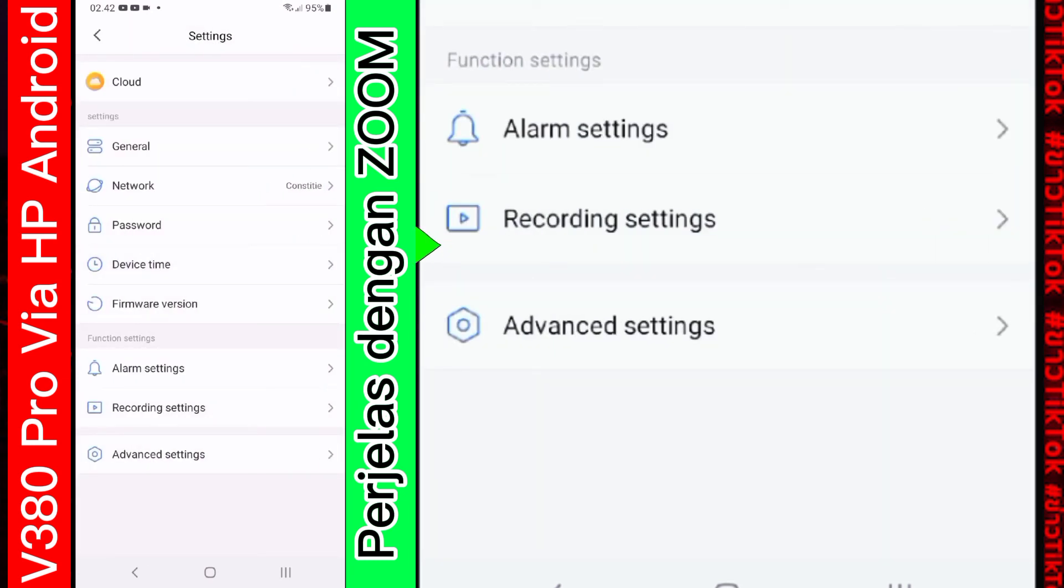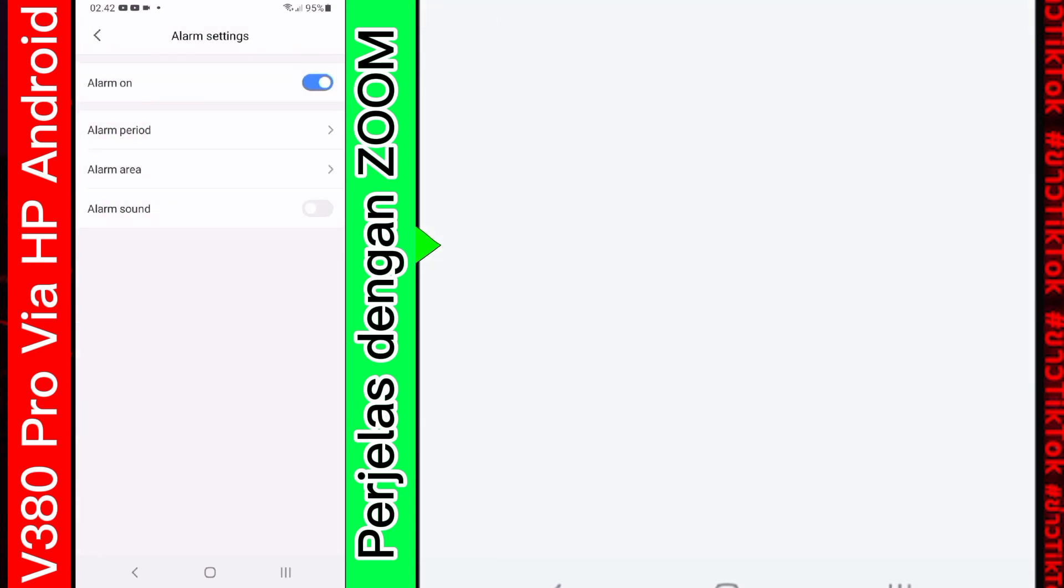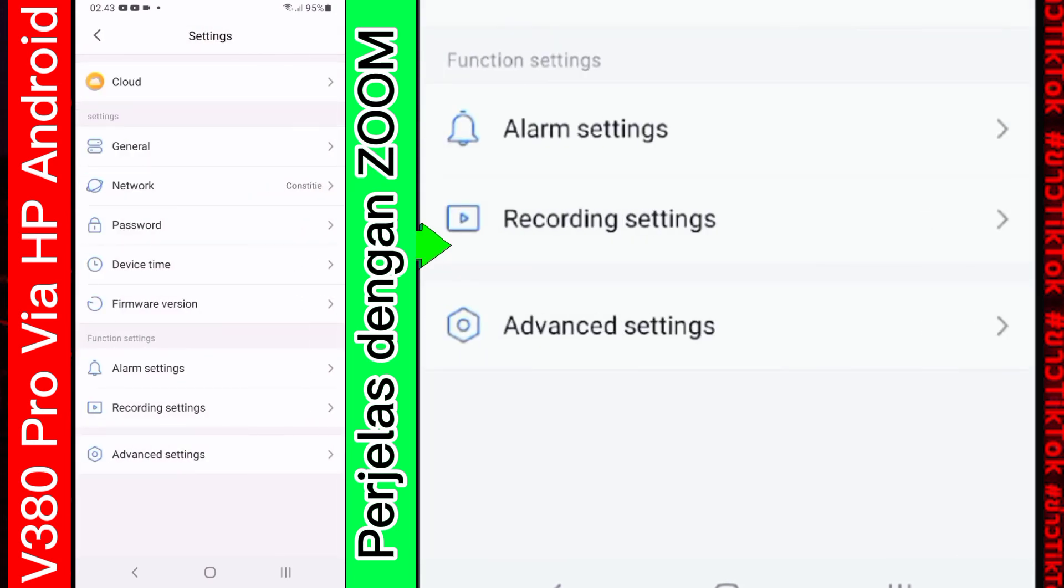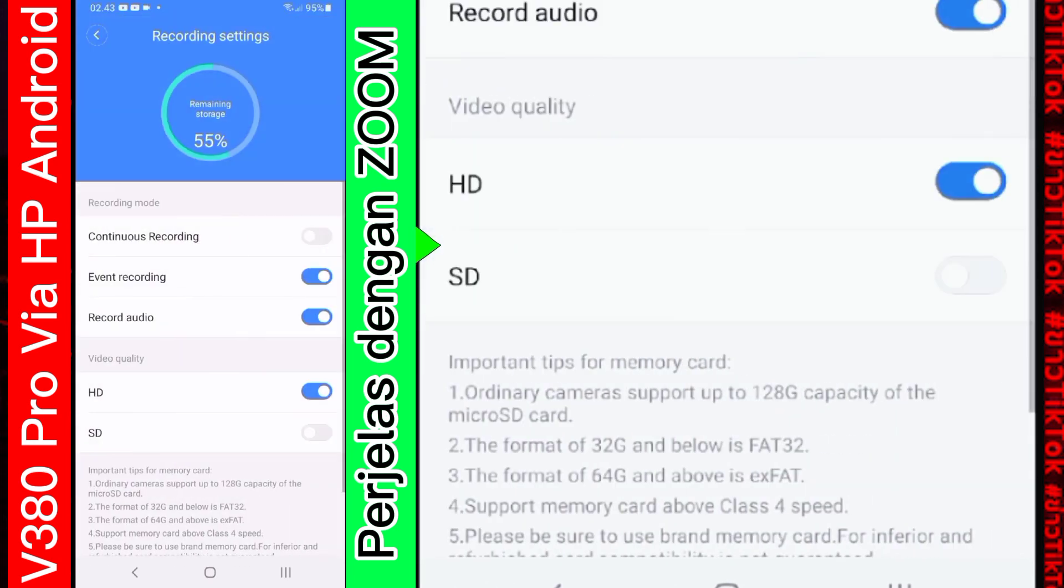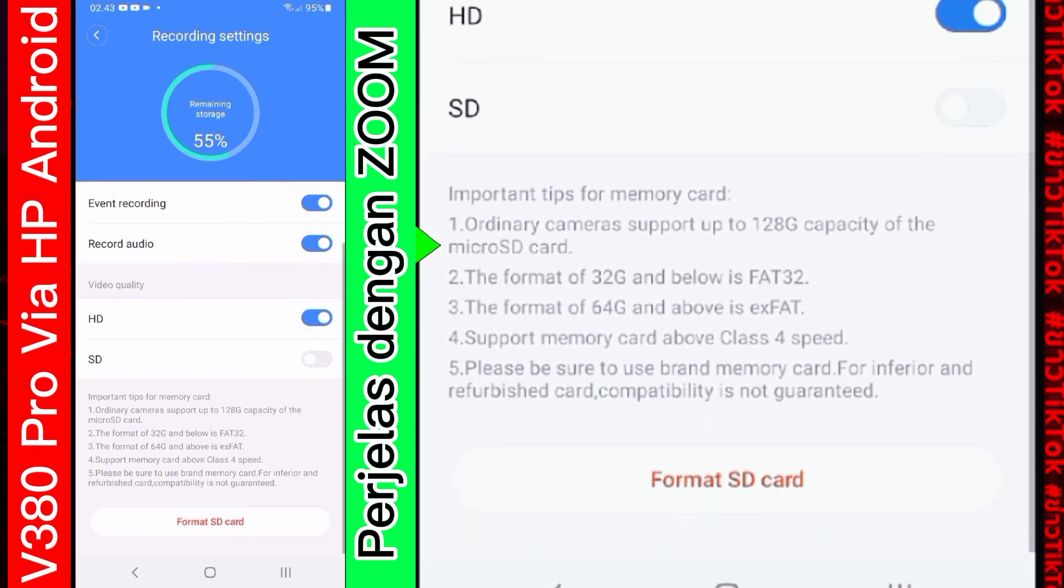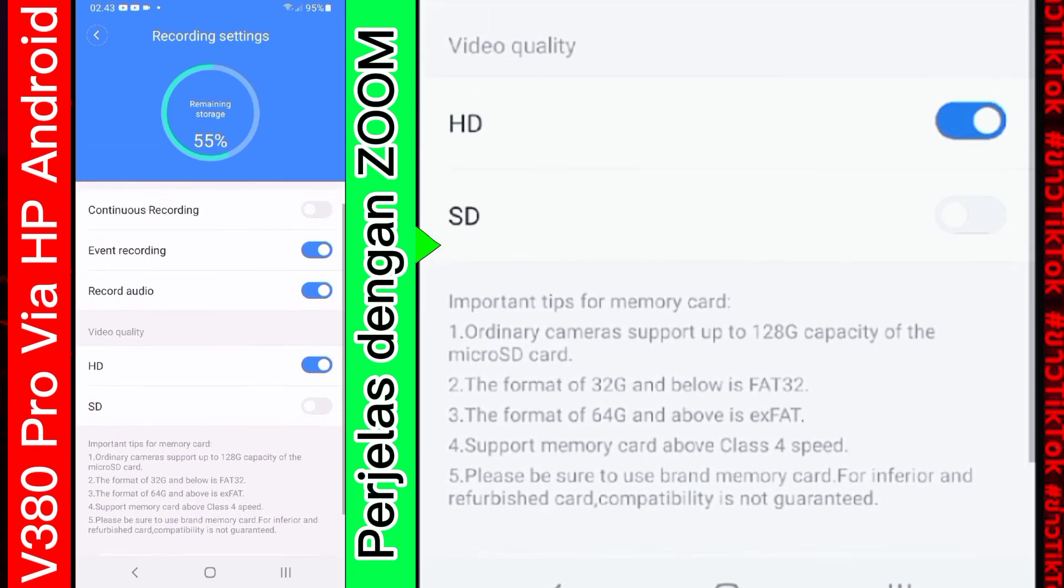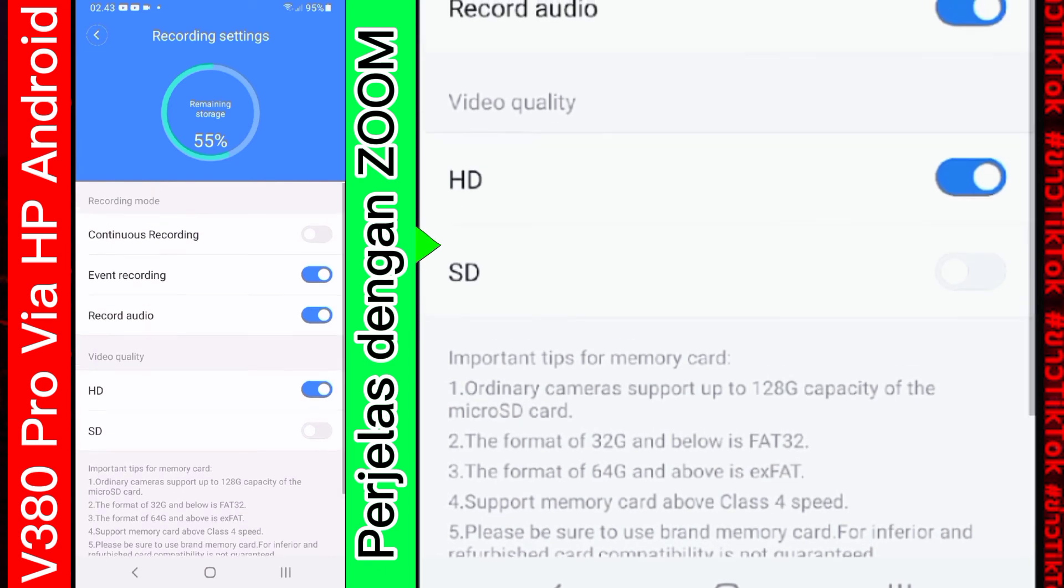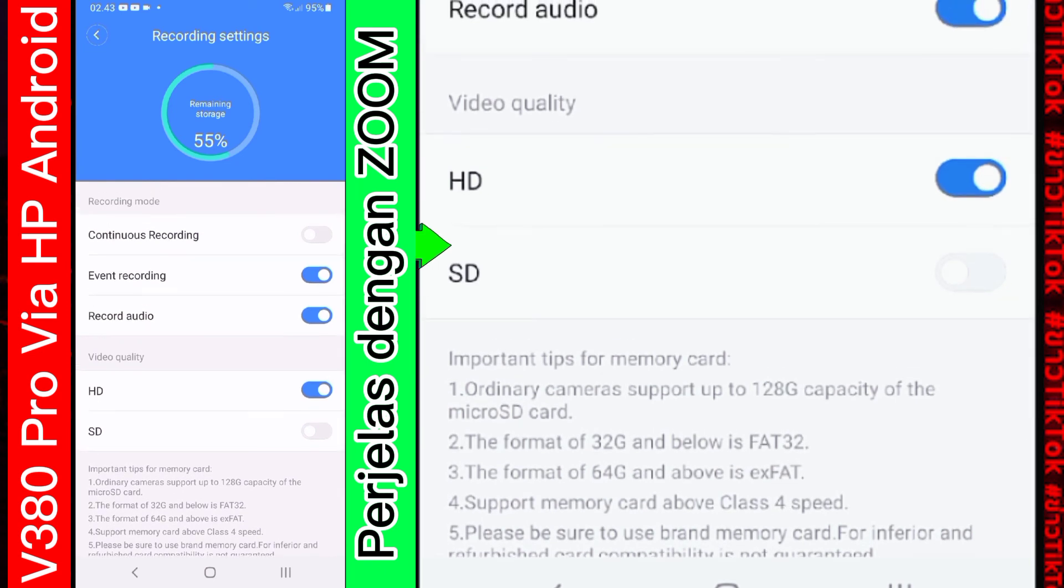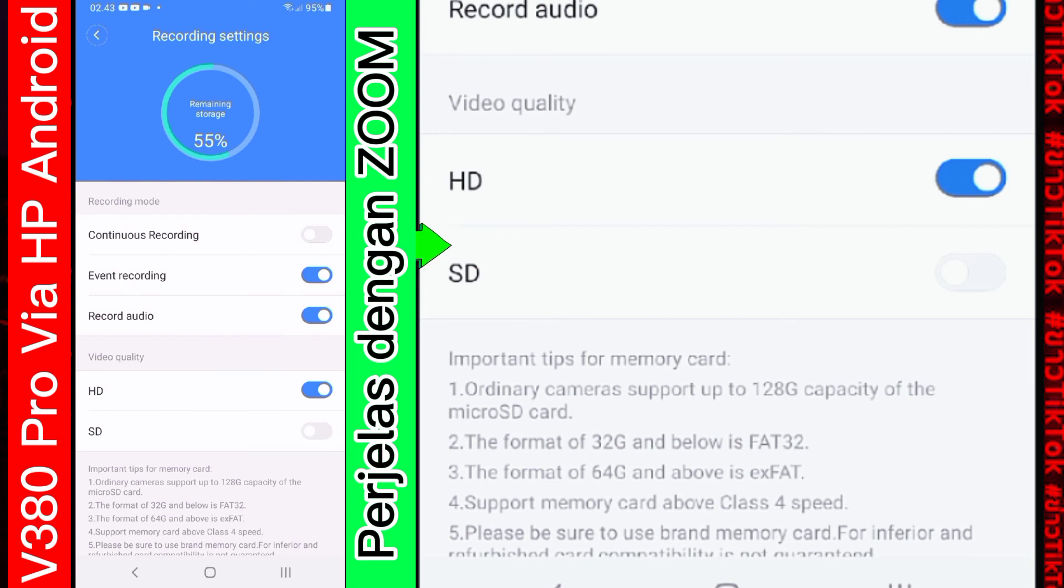Kemudian. Di bagian. Di bagian alarm. Ini. Kalian bisa aktifkan sendiri nanti. Tapi tidak. Tidak perlu saya bahas. Karena ini tidak terlalu penting. Kemudian. Di bagian record setting. Di sini. Ada. Apa itu. Ada. Memory card. Yaitu. Tempat penyimpanan. Record. Hasil recordnya. Di sini. Ada tiga pilihan. Event record. Dan record audio. Event record ini. Berarti. Sesuai. Pergerakannya. Akan kita. Rekam.